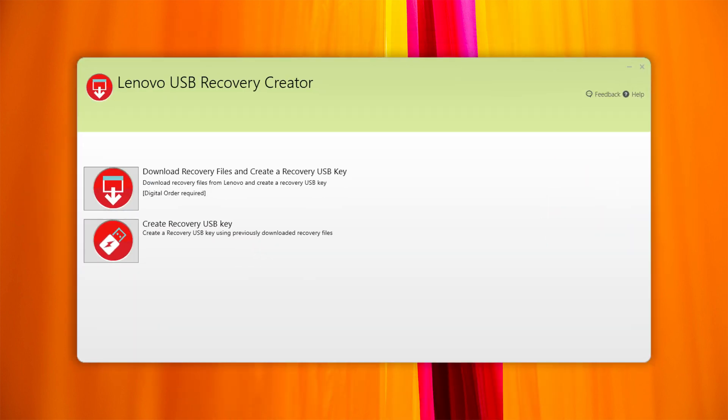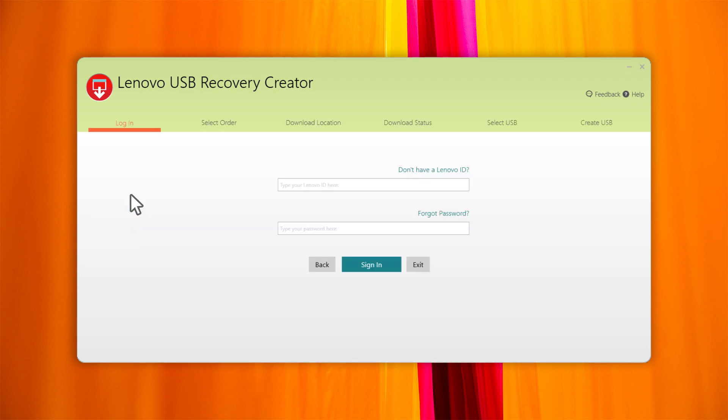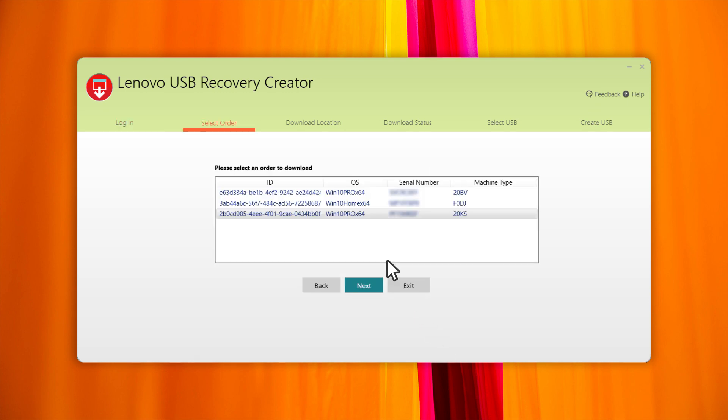Run the Lenovo USB Recovery Creator tool and select Download Recovery Files and create a recovery USB key. Sign in using your Lenovo ID and password. Use the same Lenovo ID that you used to submit the order.